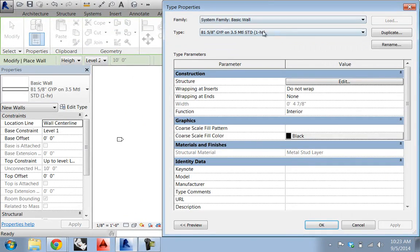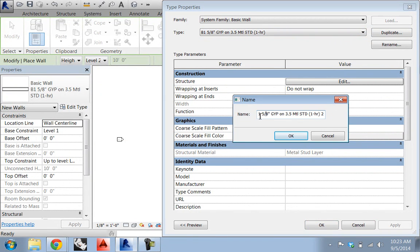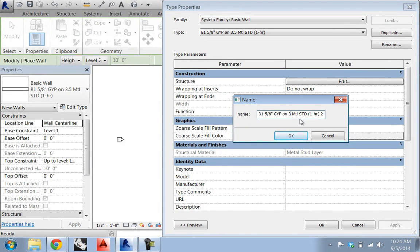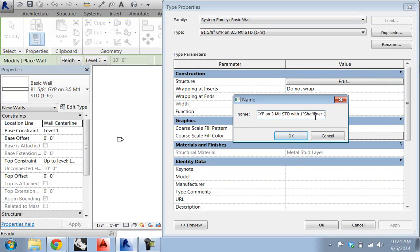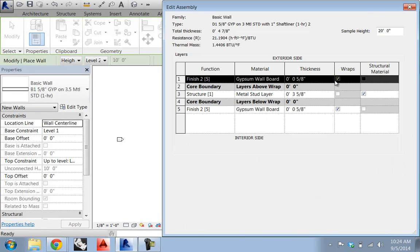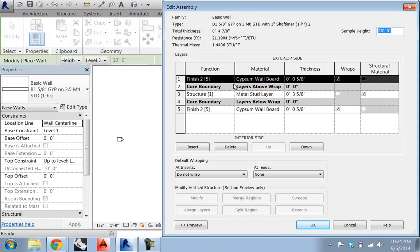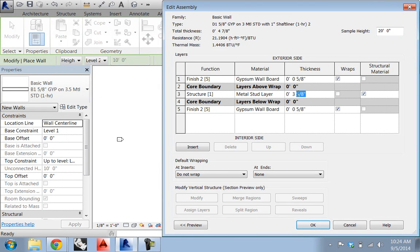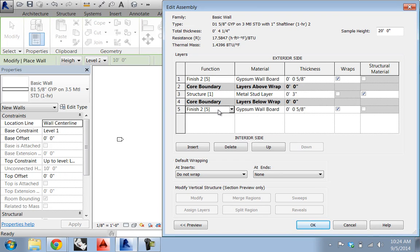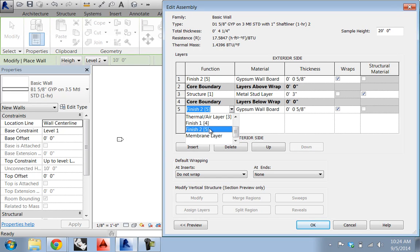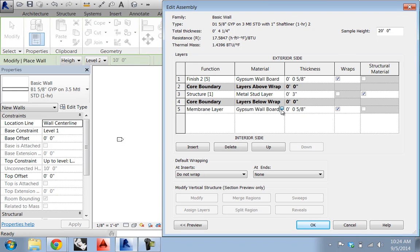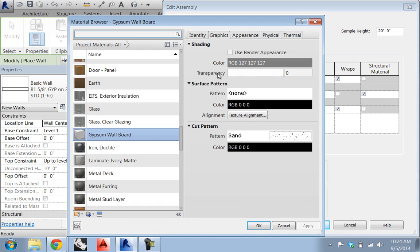So, I'm going to edit B1, duplicate, call this D1, five eighths inch jip on three inch metal stud with shaft liner. I'm going to say one inch shaft liner. And then, we go in to actually edit things. So, we want to keep the jip on the exterior side of the wall, right? We've got our structure here. We want to change the metal stud layer down to a three inch metal stud. And then, out here, we're going to change this jip wall board from a finish layer. Let's call it a membrane layer just to bring it out of the finishes. And then, I'm going to hit the little dot, dot, dot by the jip board.